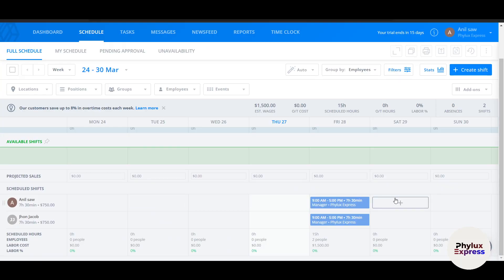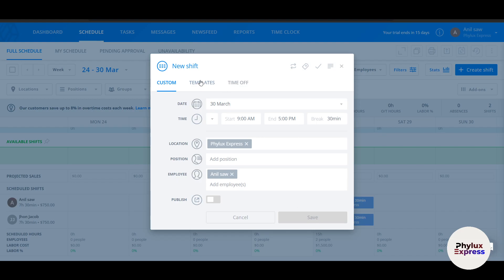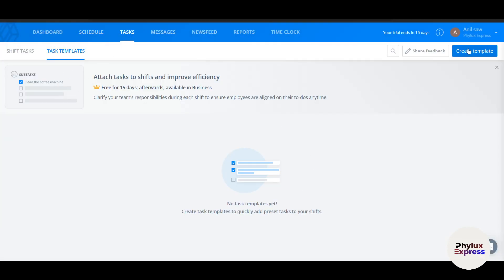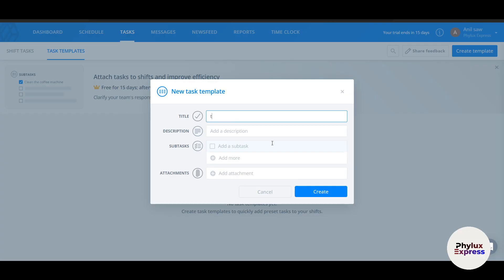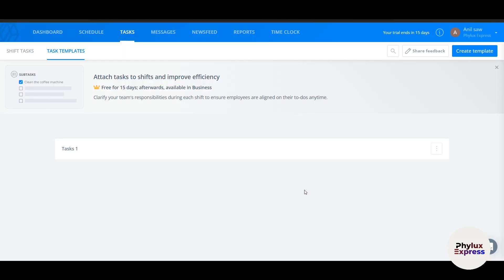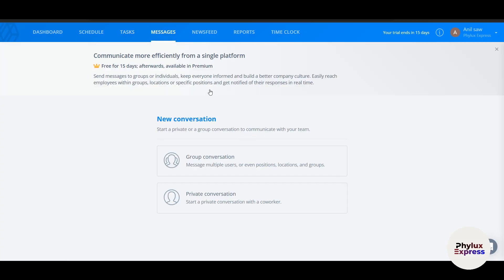In the Schedule section, you can schedule shifts for any day — click the plus button to add a shift. You can also choose from templates or create a shift template. The Task feature lets you create tasks with a title, description, subtasks, and attachments like documents or links, then click Create.